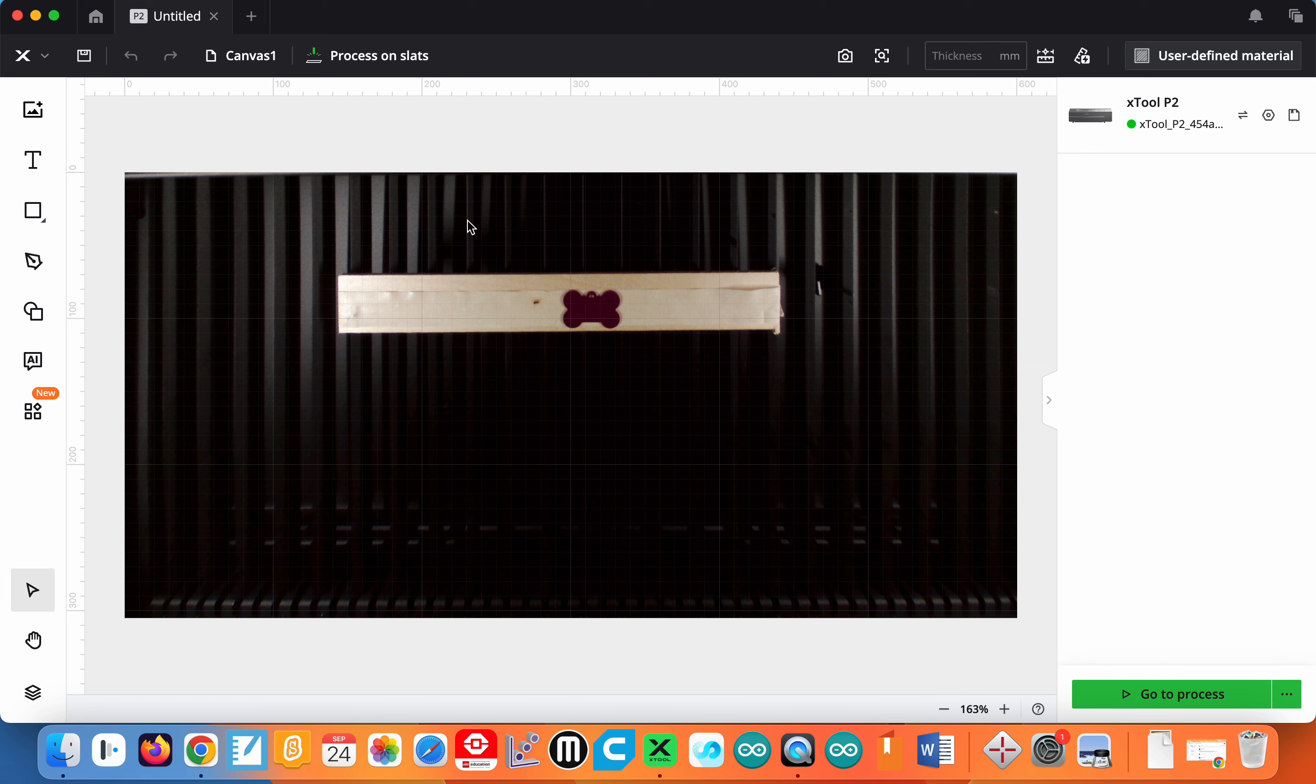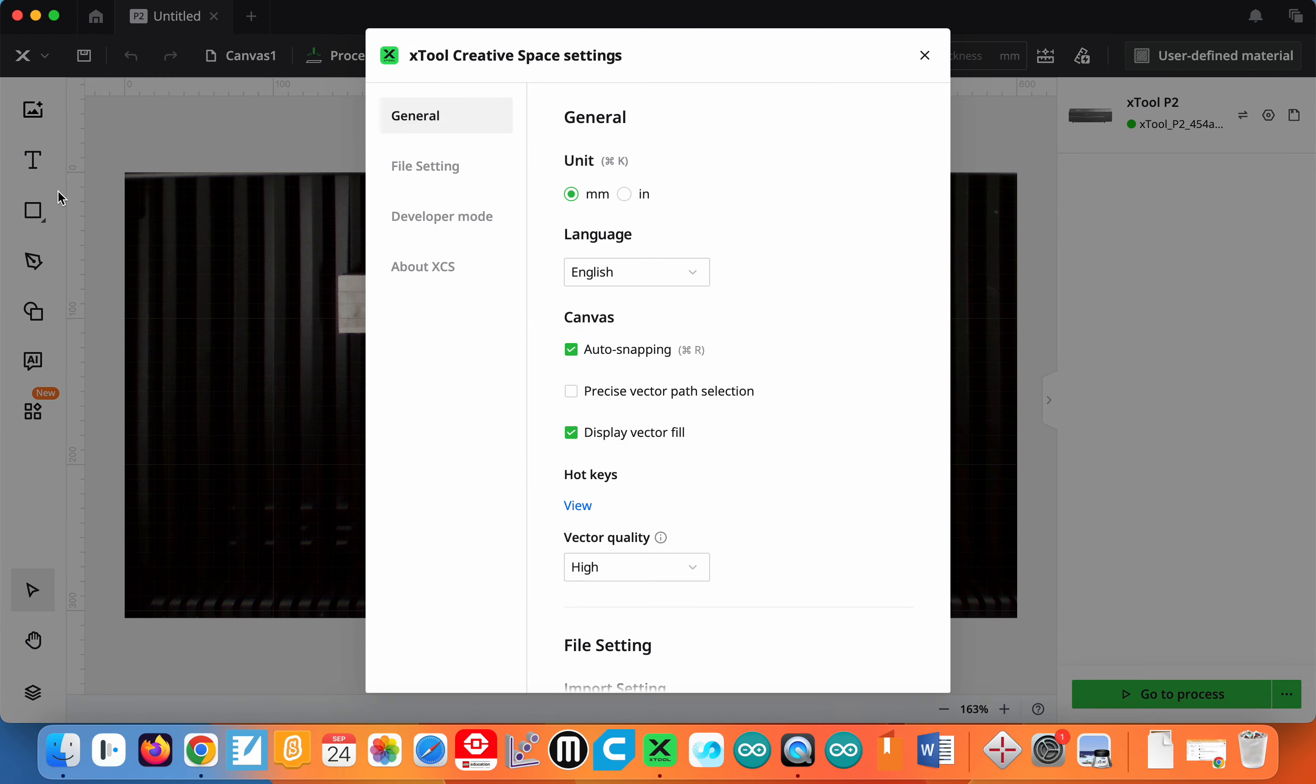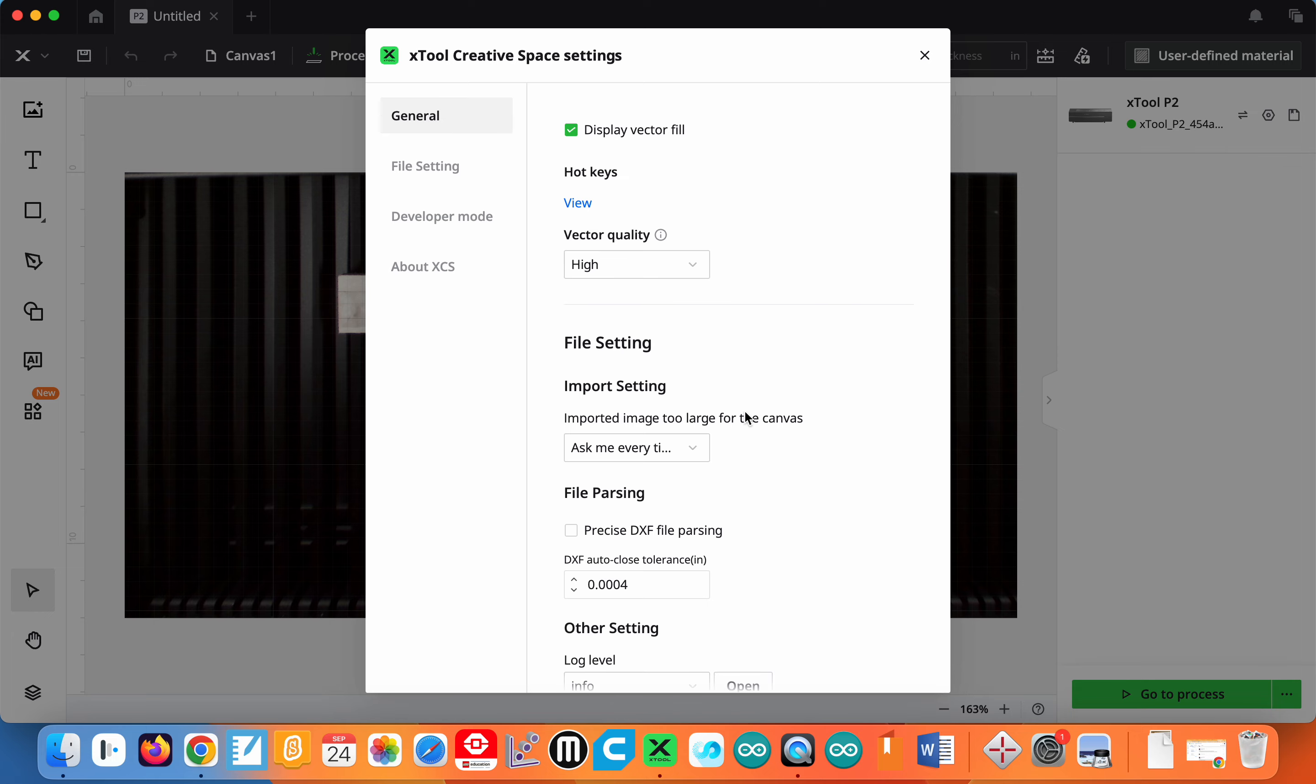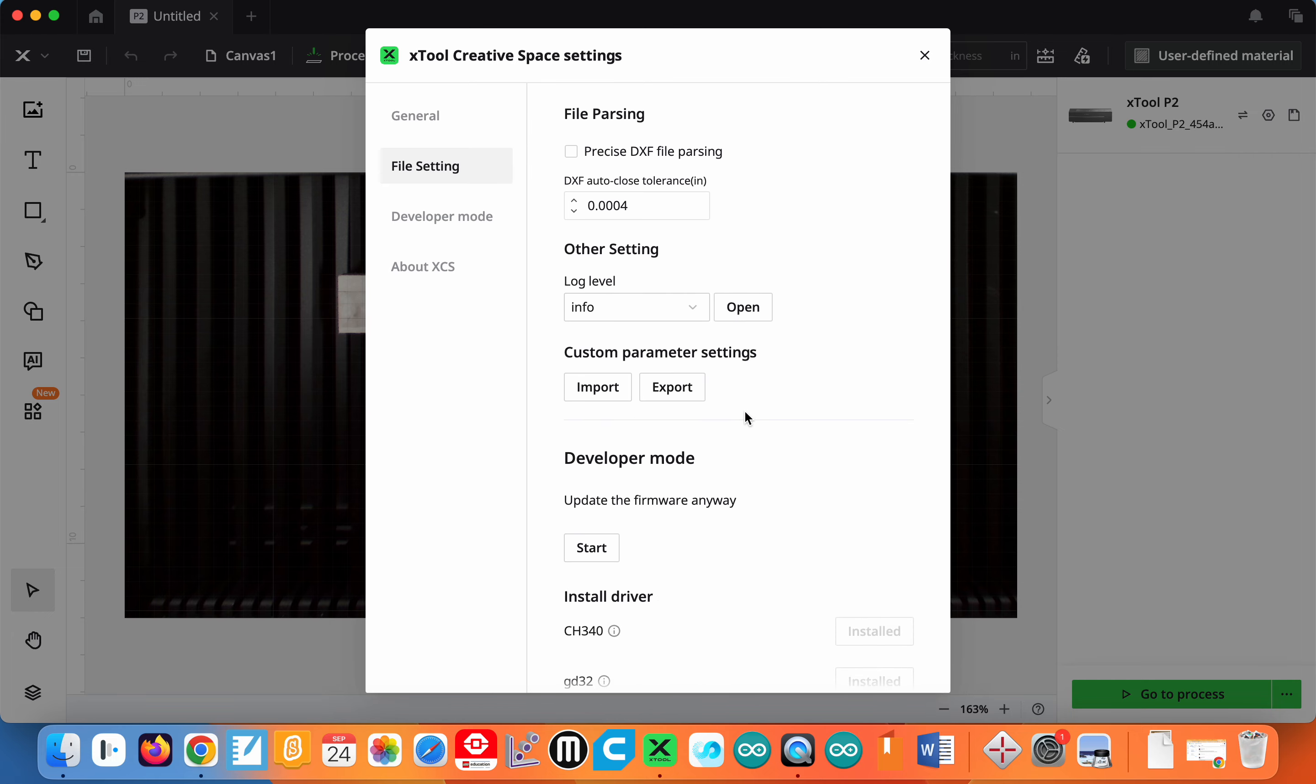This by default is set up to measure everything in millimeters. That grid you saw is all metric. If you go up to the X in the left-hand corner and click on settings, you can switch from millimeters to inches. There's some other settings here but you're just going to leave those the way they are.